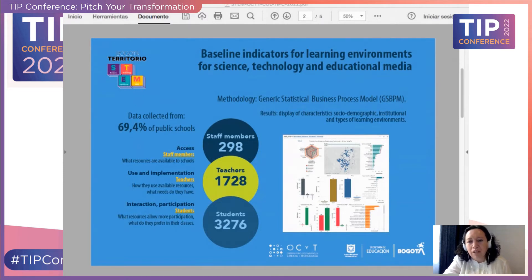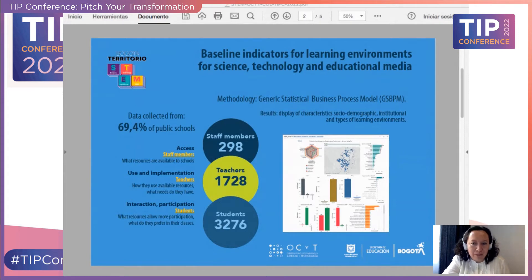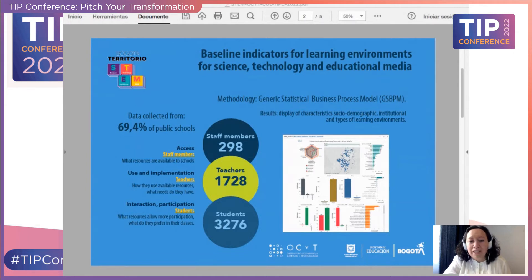To understand the conditions of public schools and learning environments in Bogota, we built a baseline of indicators for STEM education. We collected data from 64% of public schools, with more than 5,000 responses from staff, teachers, and students. We identified four types of learning environments: 52 schools at the level of approach to STEM education, 96 at the level of knowledge of what STEM education is, 3 at the level of understanding what STEM education implies through experiments, and 52 at a level of some integration with STEM education.